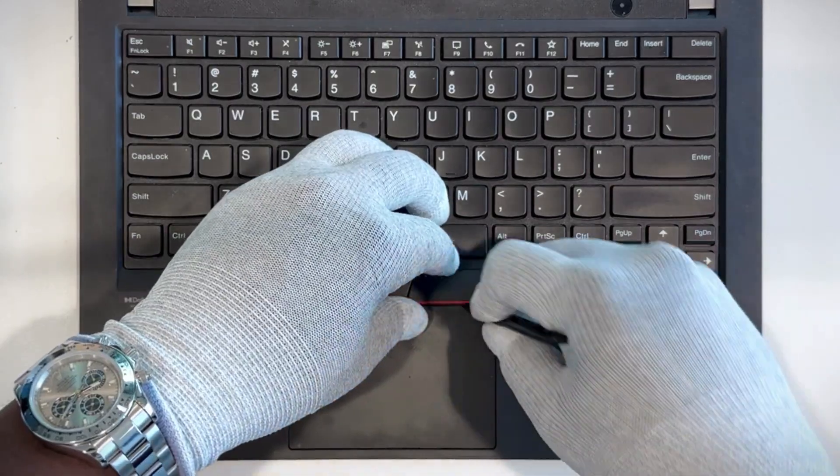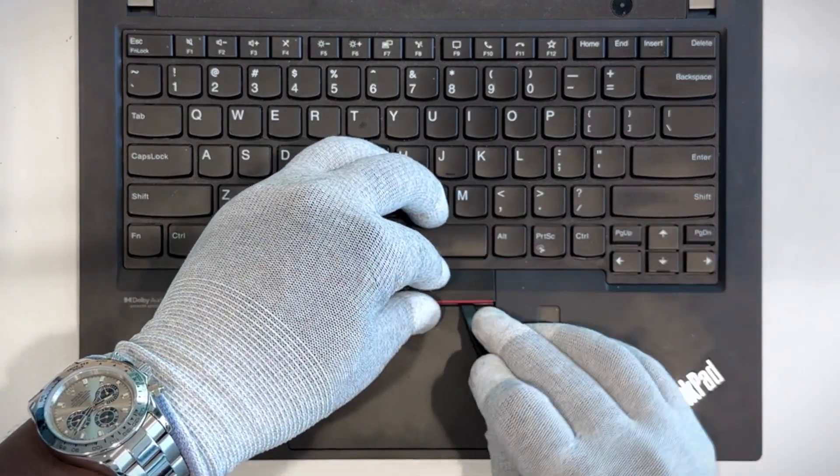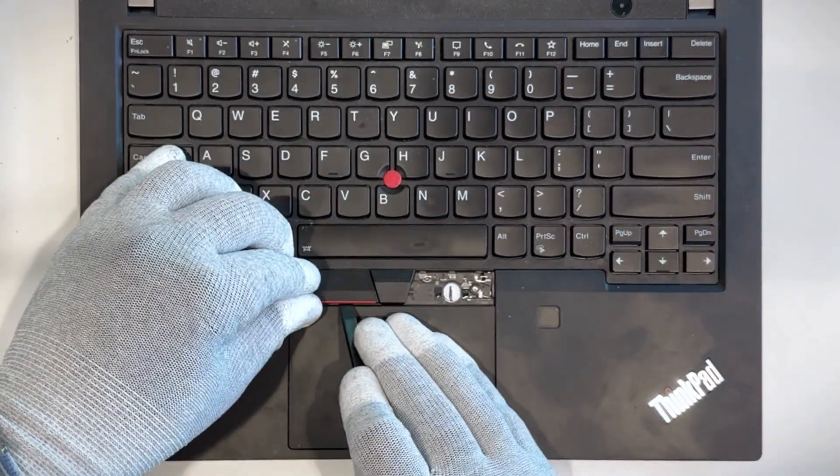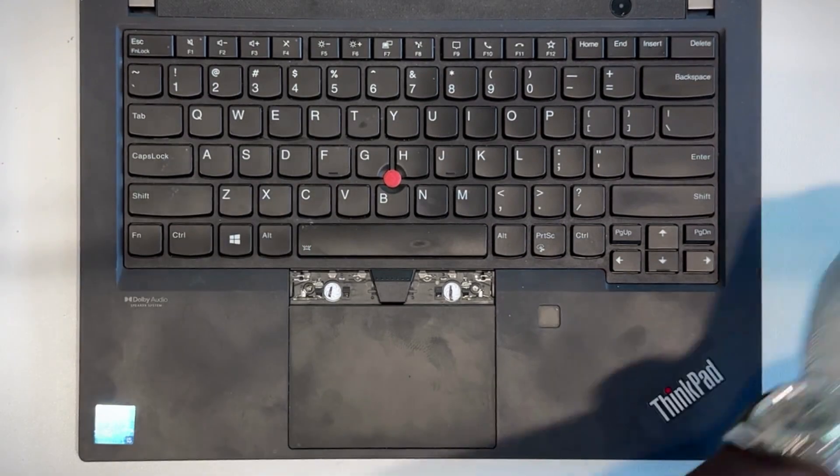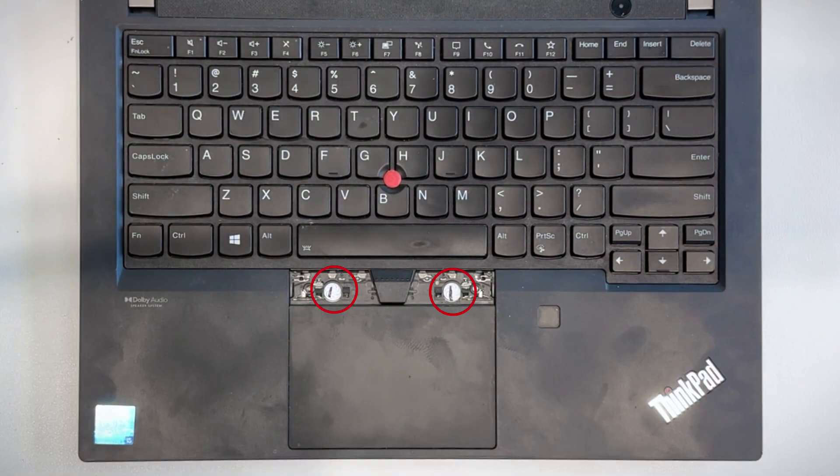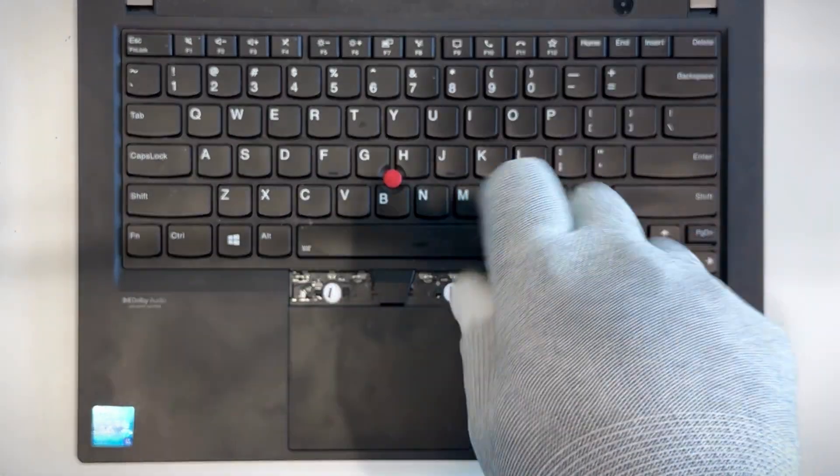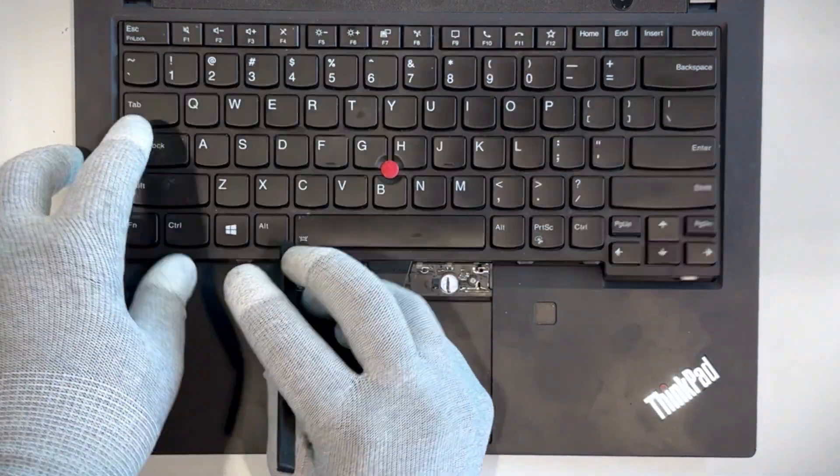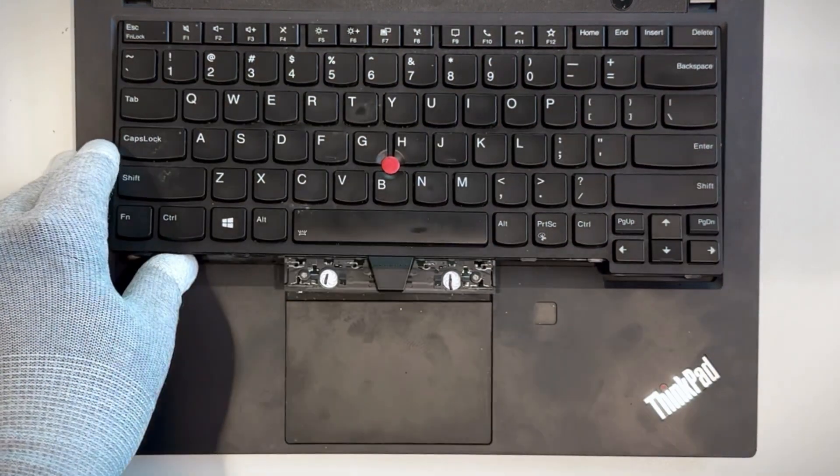Alright, let's get started. Use a non-metallic pry tool to gently pry up the trackpad buttons. Loosen the two captive screws. Then use your pry tool to slide the keyboard back.